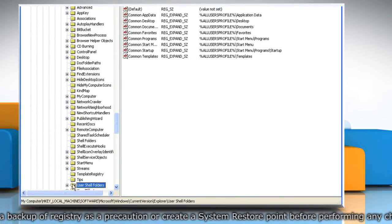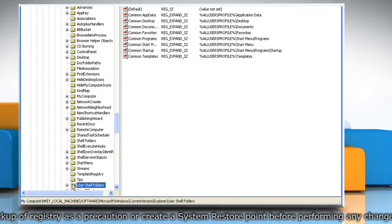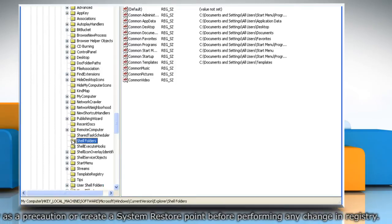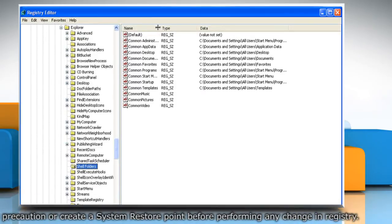If you don't find Common Administrative Tools value in it, then navigate to ShellFolders registry key.